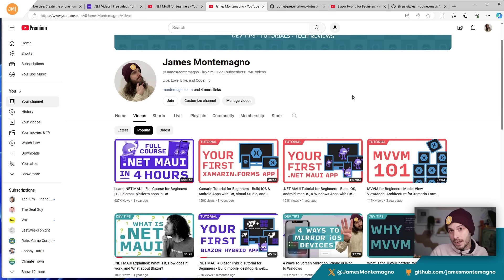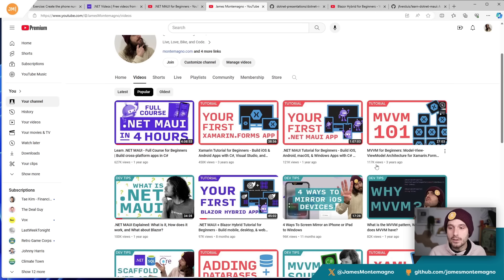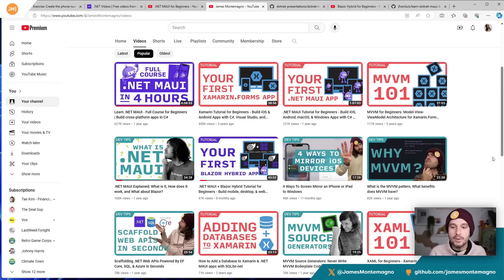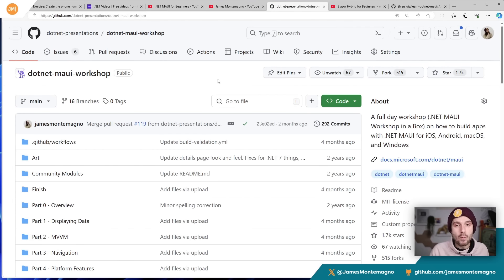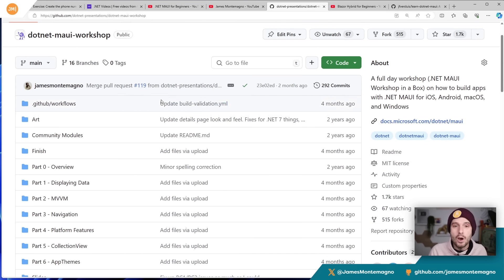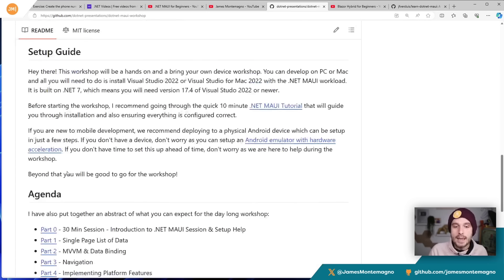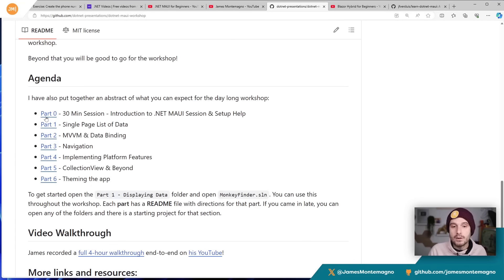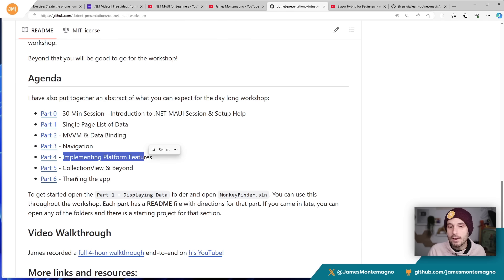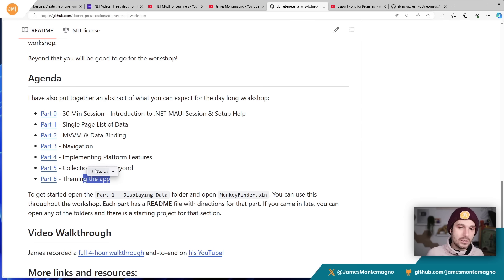There are great resources on my YouTube for going further and learning more basics. There are more videos on Blazor Hybrid, MVVM, data binding, scaffolding, and much more. That workshop covers six different parts over four hours, taking you through setup, a single-page list of data, MVVM and data binding, navigation, platform features, collection view, and theming your application.